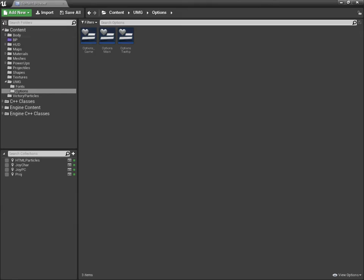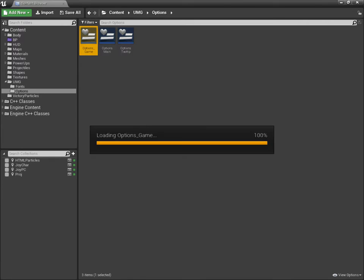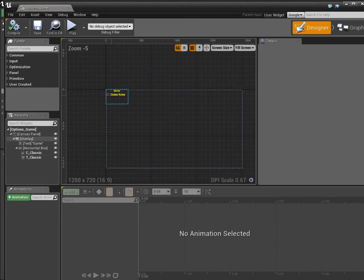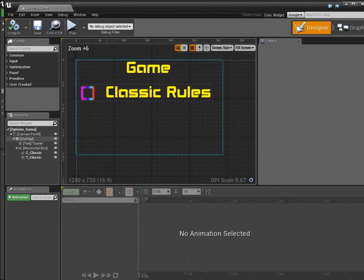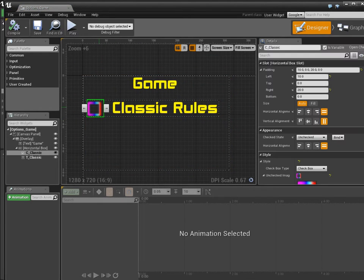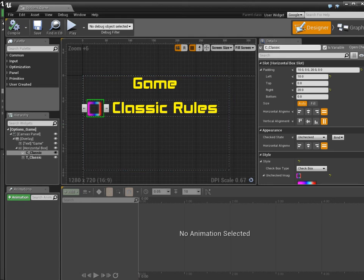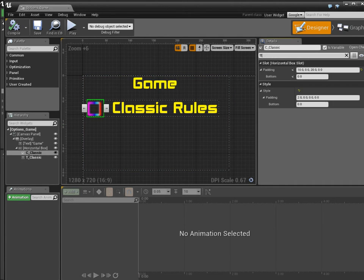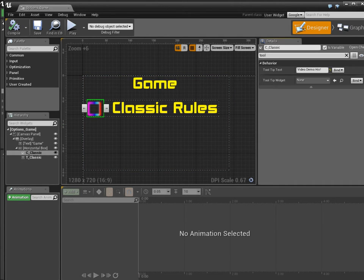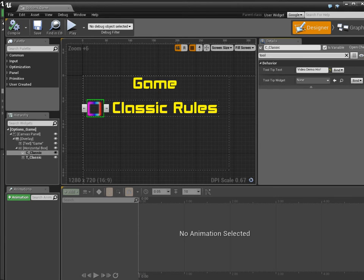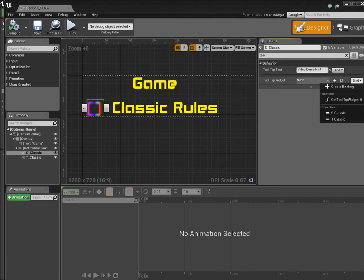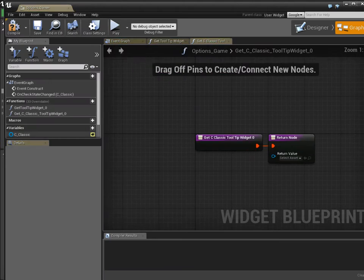Now I want to show you how you can set it up for any individual component of your UMG. So here's this checkbox, C Classic. I'm going to type in Tool. As you can see, I'm not using a custom tooltip widget. I'm actually binding. So you hit Bind, Create Binding.